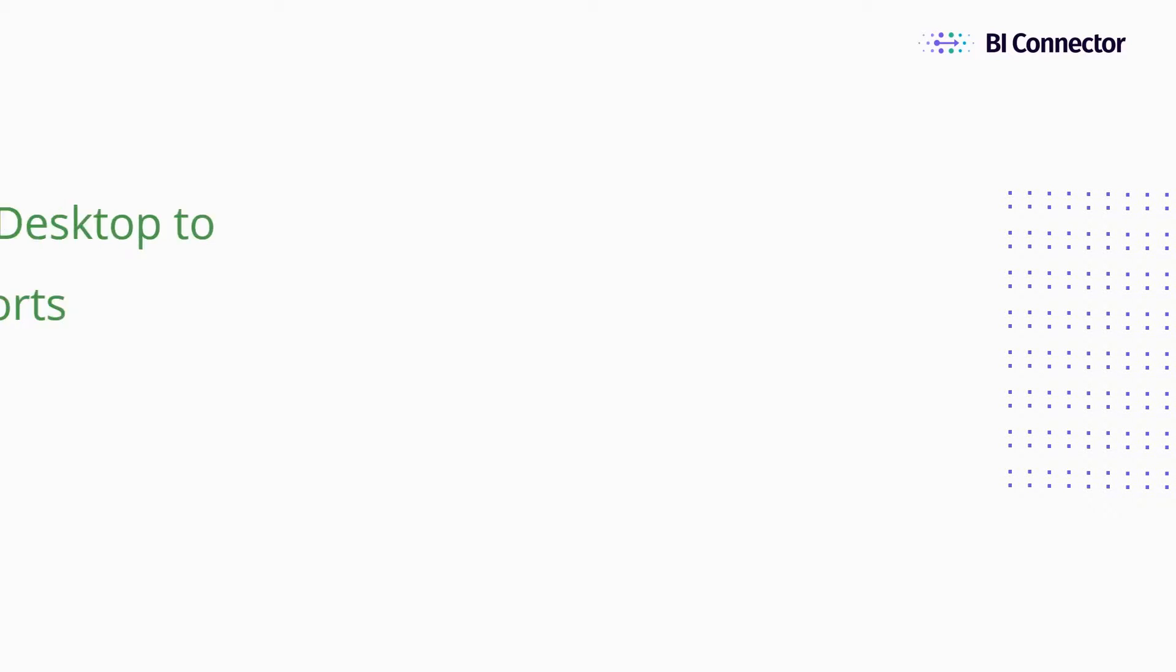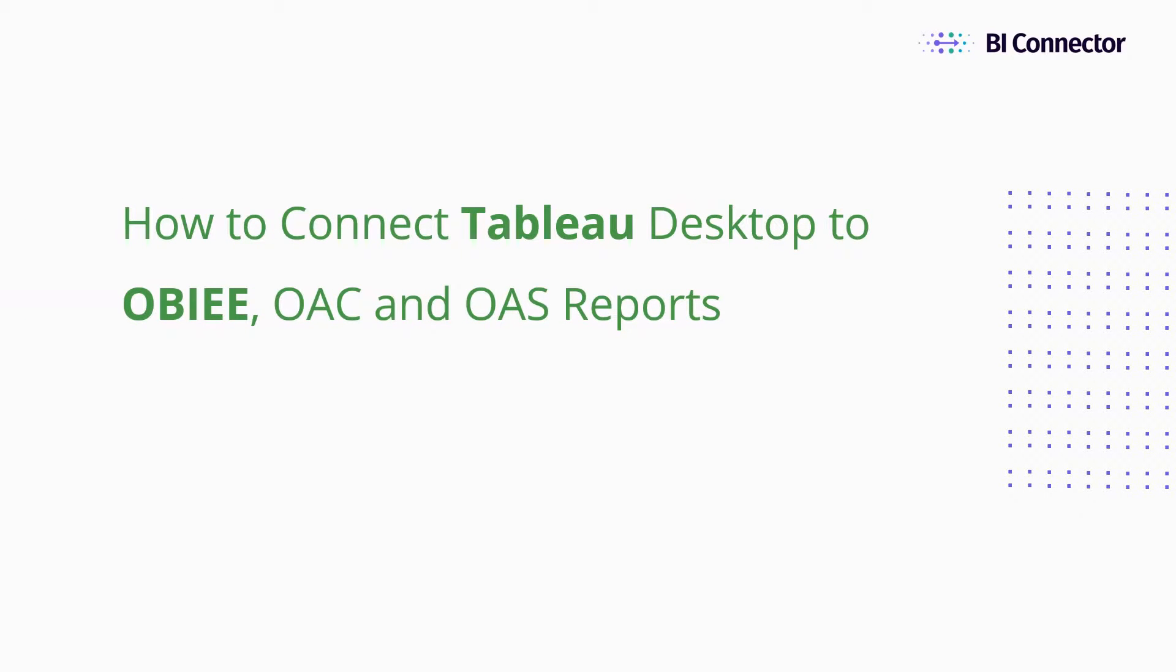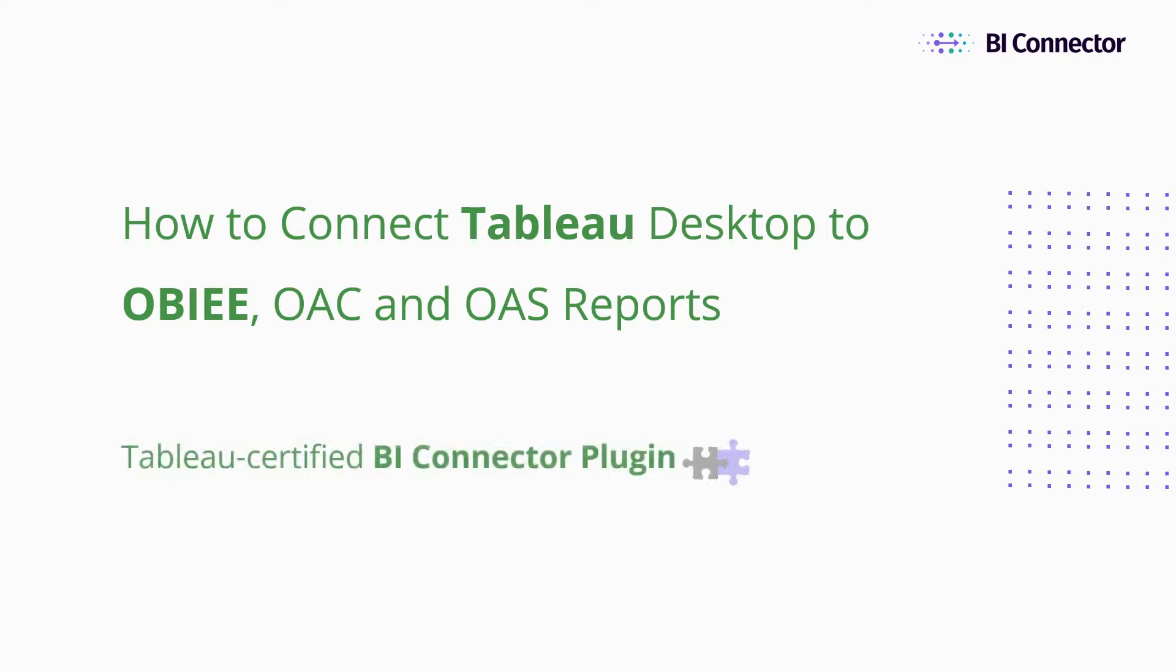In this video, I'll demonstrate how to connect Tableau Desktop to OBIEE, Oracle Analytics Cloud, or Oracle Analytics Server Reports using the Tableau Certified BI Connector plugin.